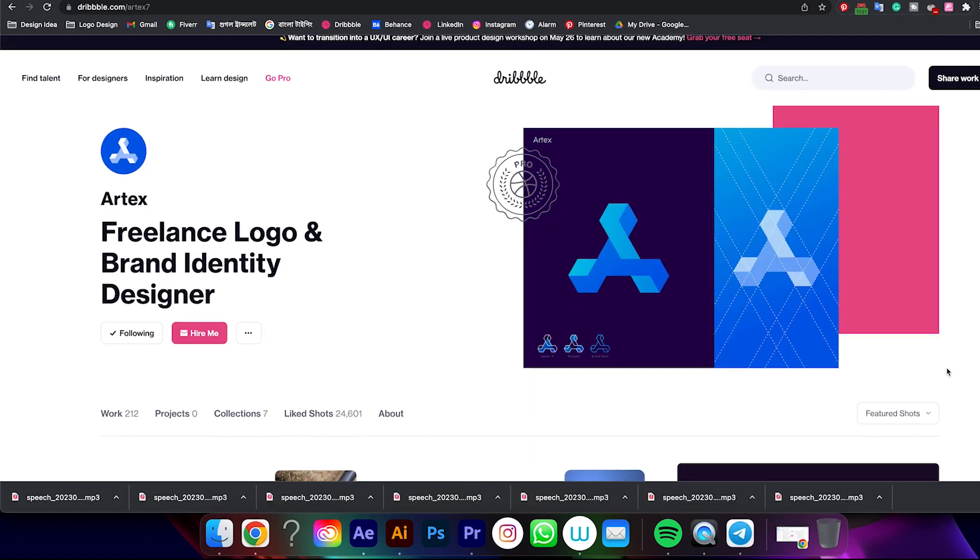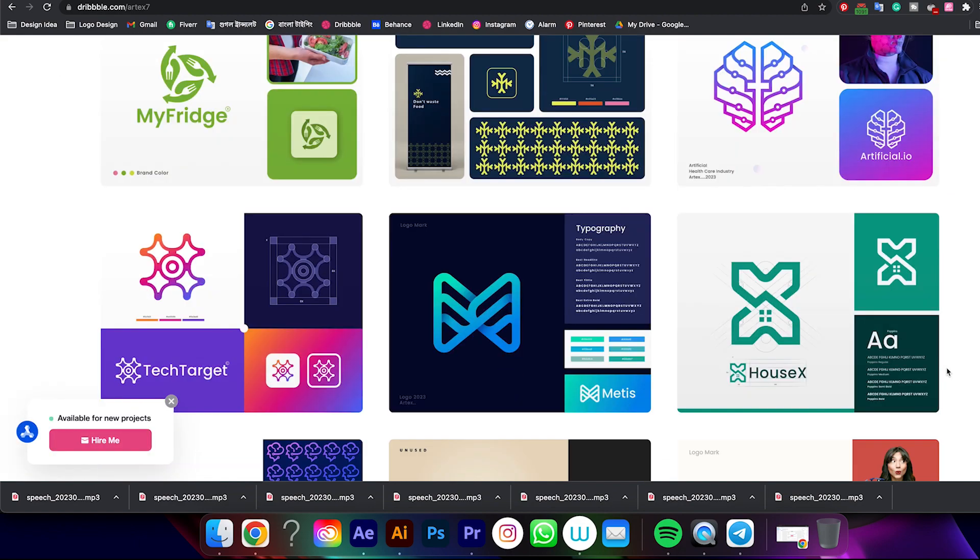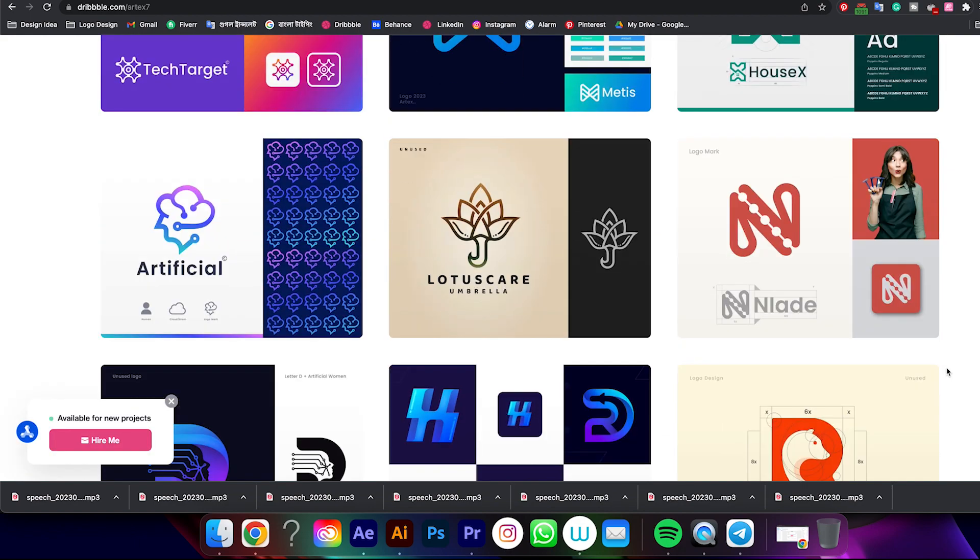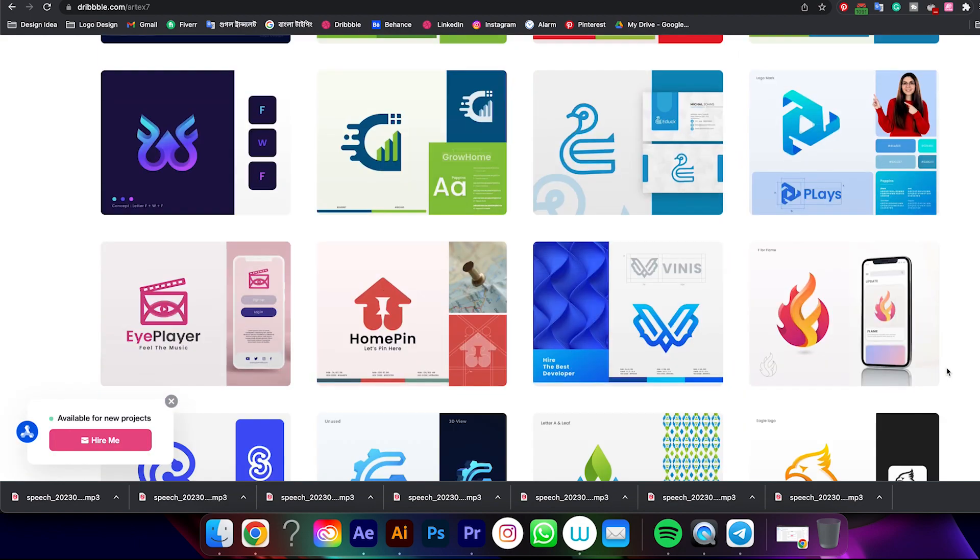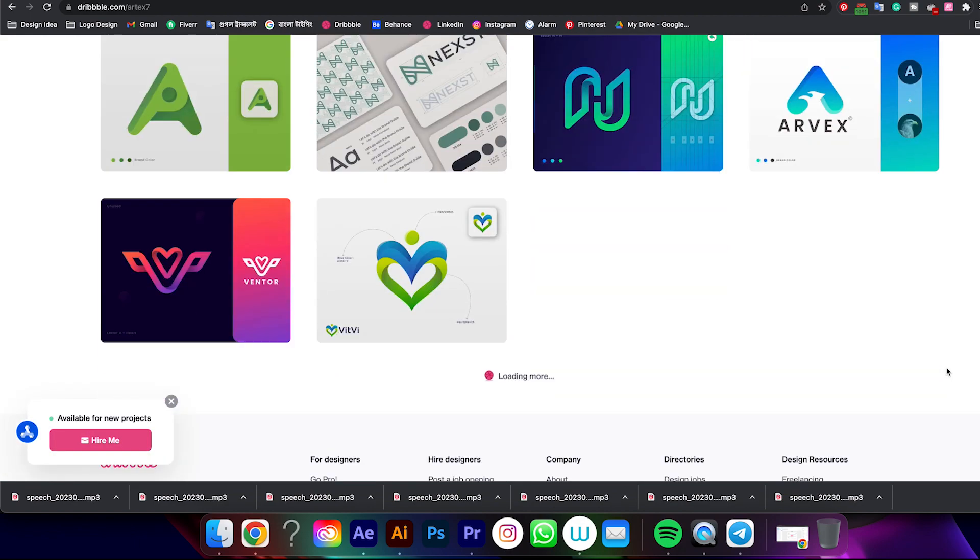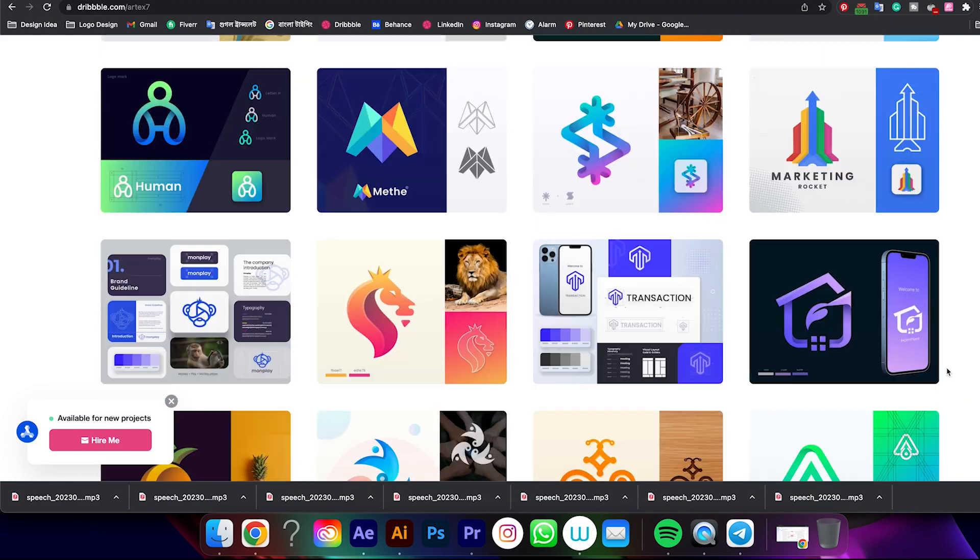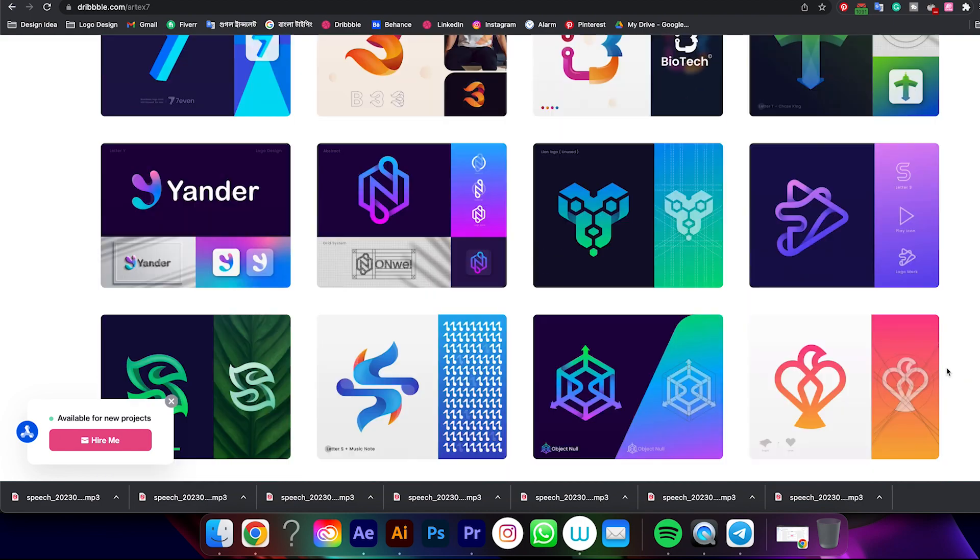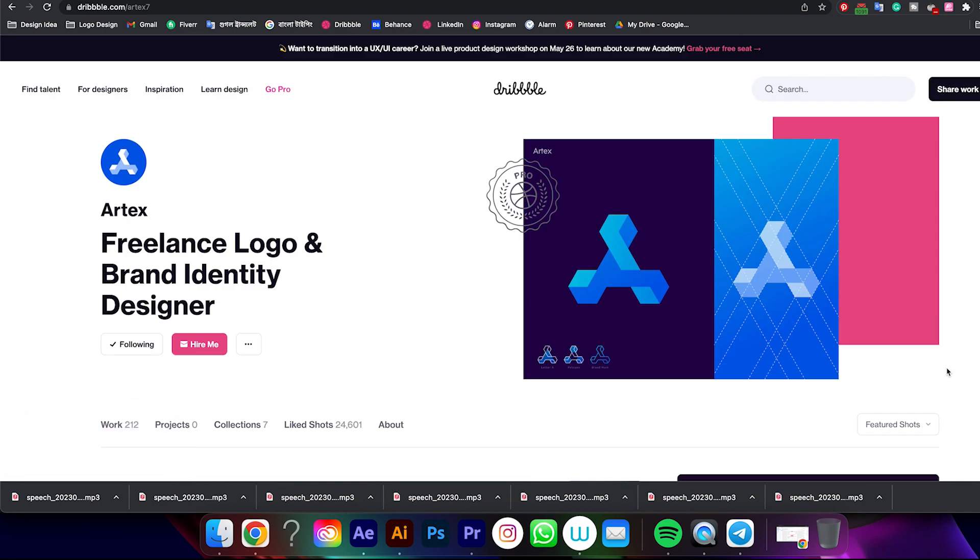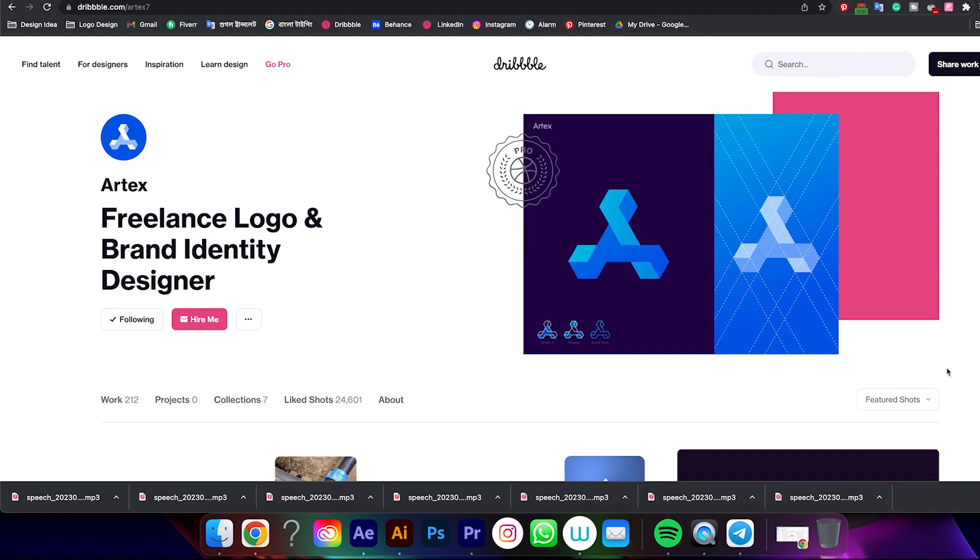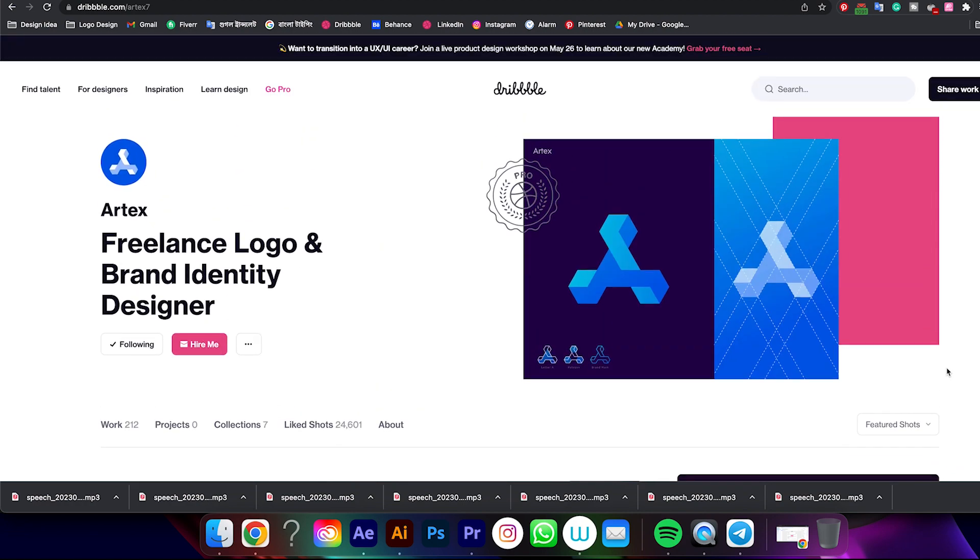This is my Dribbble account, you can get the link from my description. If you work regularly on Dribbble, you will get so many clients for sure. If you like this video, don't forget to leave a like and comment if it was helpful for you. Thank you very much for watching, have a great day.